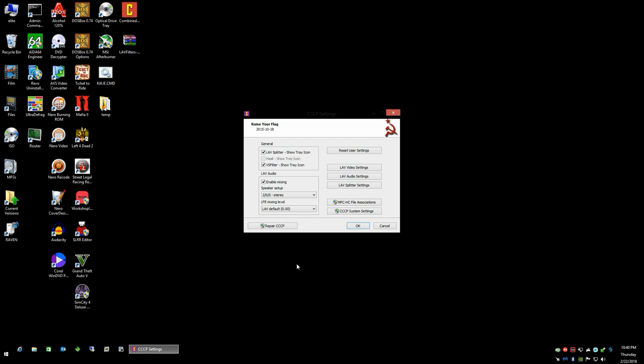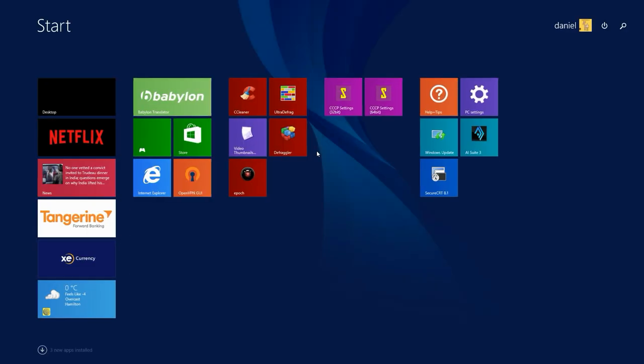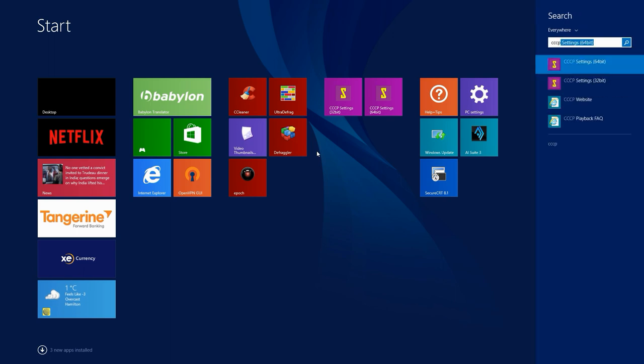What you'll notice is the CCCP settings screen here. If you already have Community Codec Pack installed, what you can do is go to your Start menu by typing CCCP and they will show you the settings should automatically filter those out. We're working with 32-bit right now. The steps will be essentially the same for 64-bit except the installation directory will be Program Files and not Program Files x86.